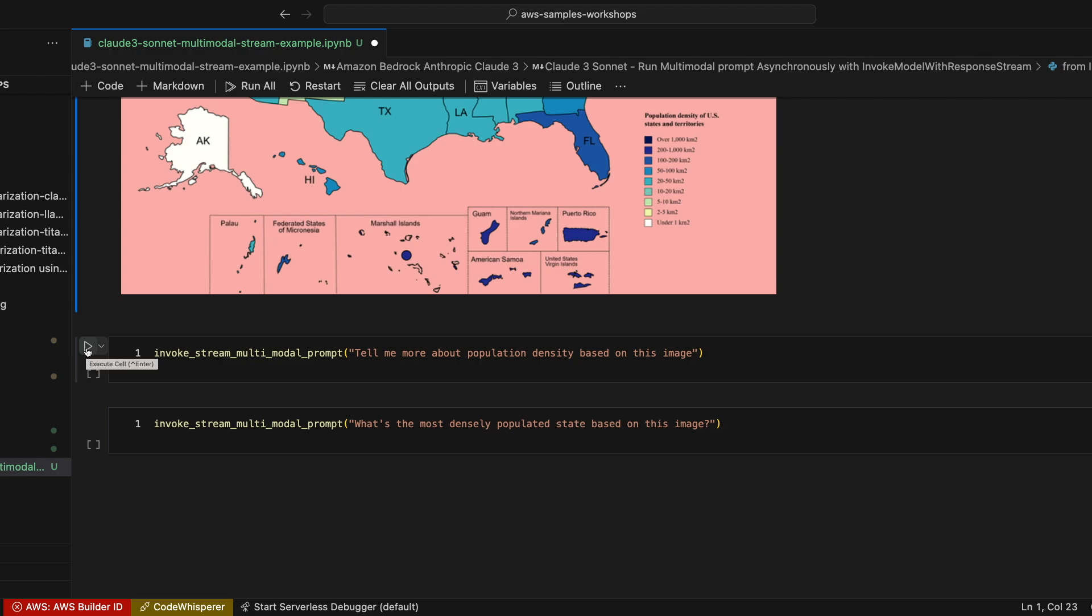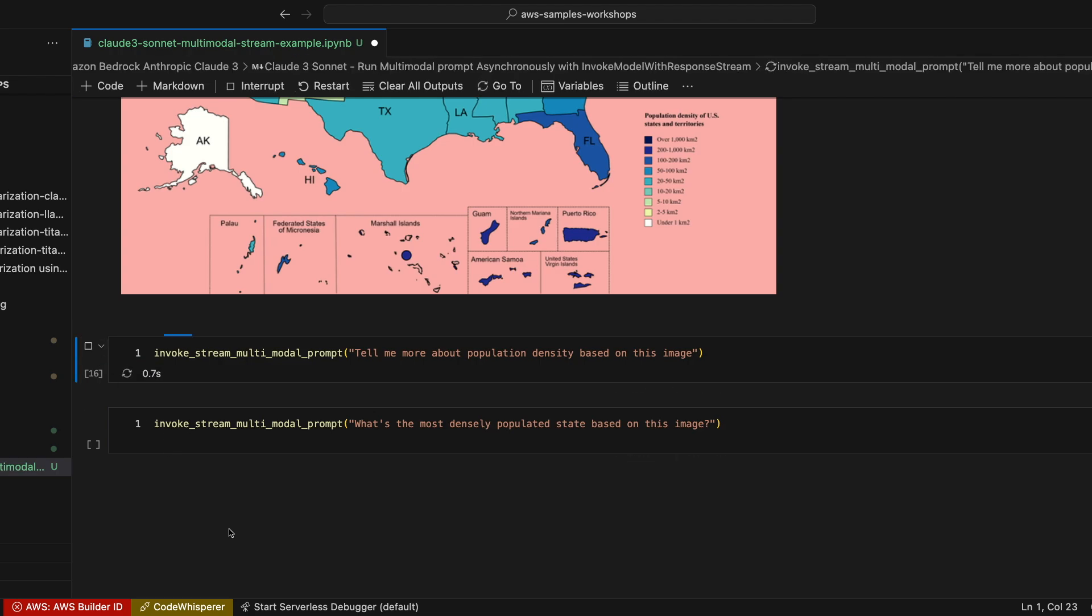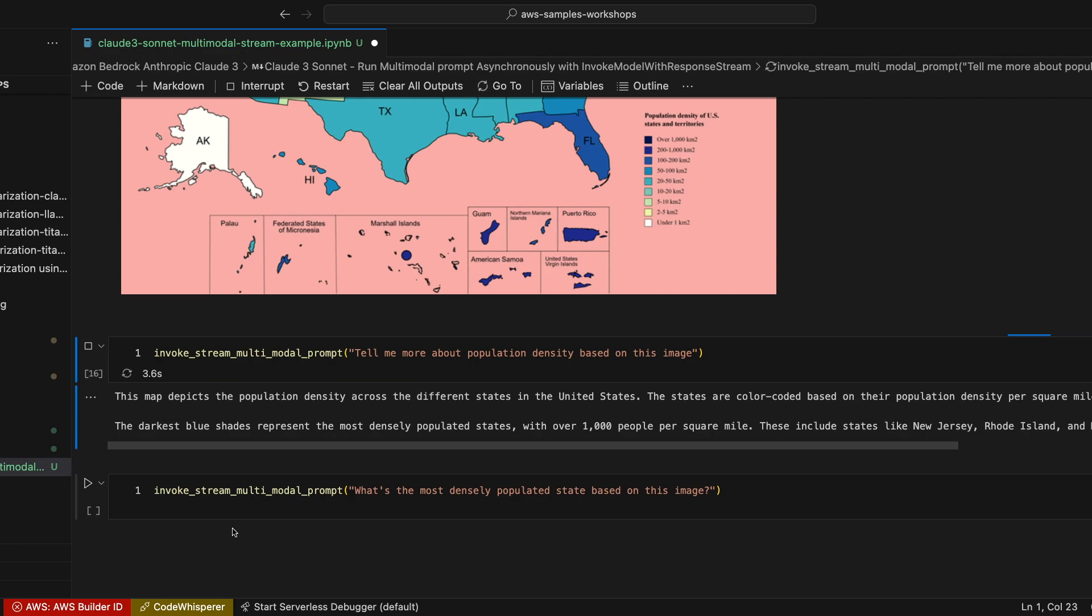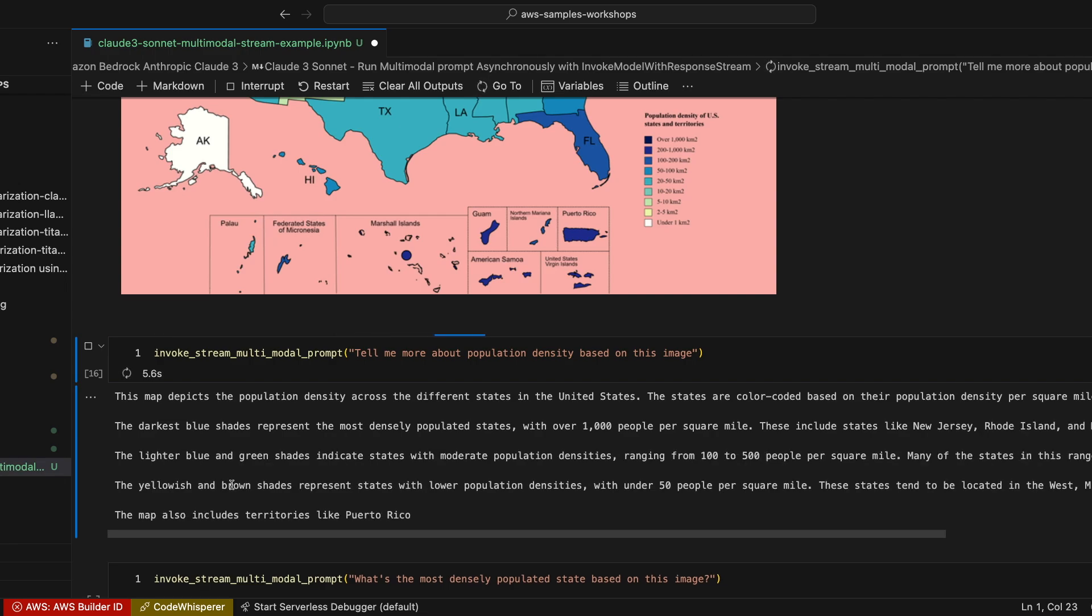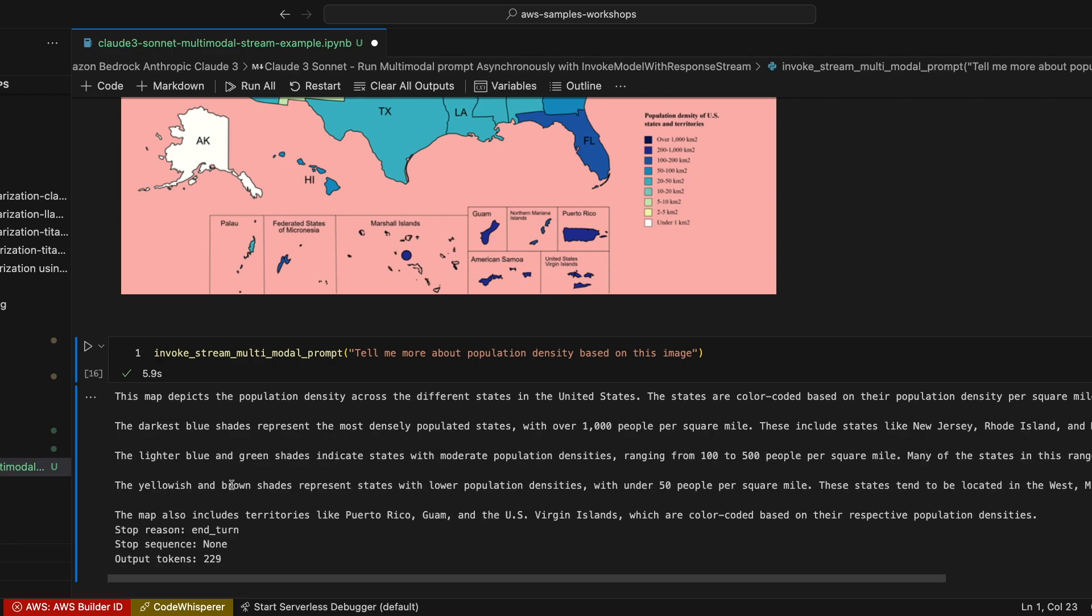This first invocation asks about the population density. Anthropic Claude is going to provide more details based on the insights it can find while analyzing this image. If I run this cell, you guys can see the output says this map depicts the population density across the different states in the United States. It also says that the darkest blue shades represent the most densely populated states with over 1,000 people per square mile.